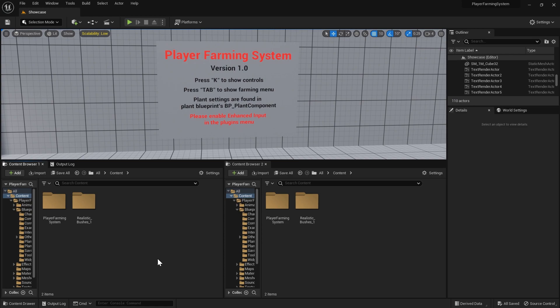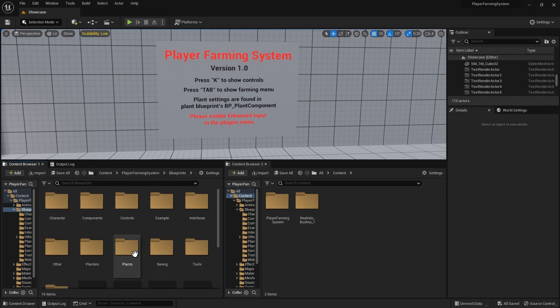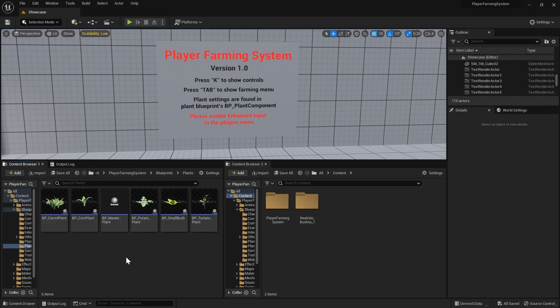Hey everyone, in this video I'm going to be showing you how to add new plants to the player farming system. To get started we're going to go to the player farming system, then to blueprints, then to the plants folder.